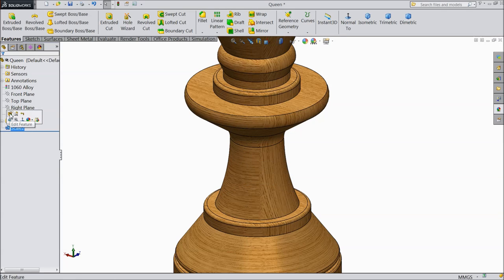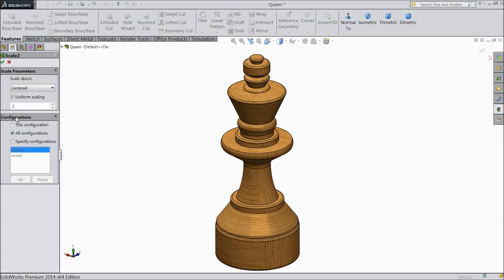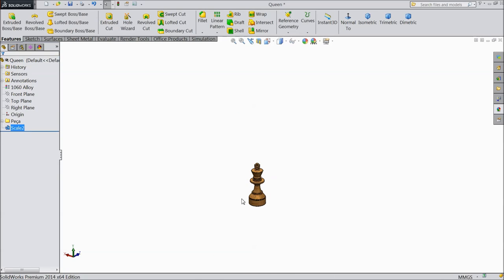Again scale, 0.2. See, it's become very small.